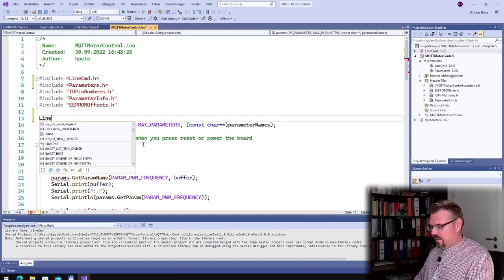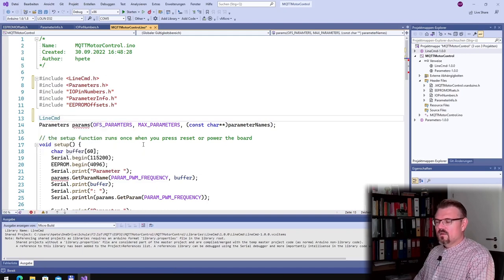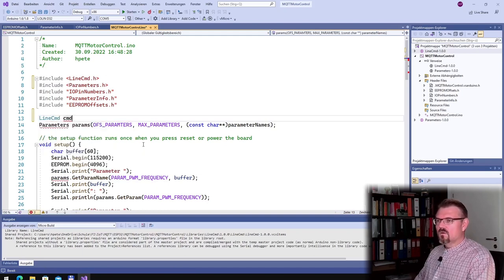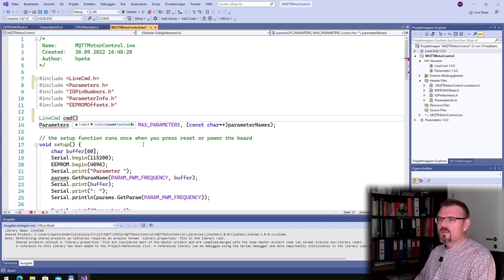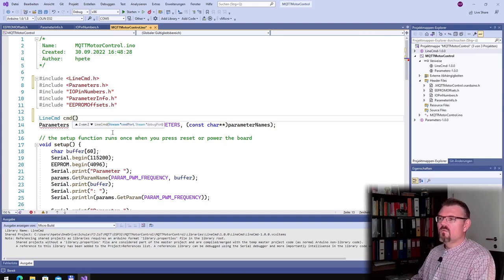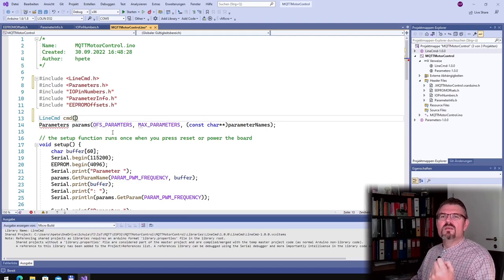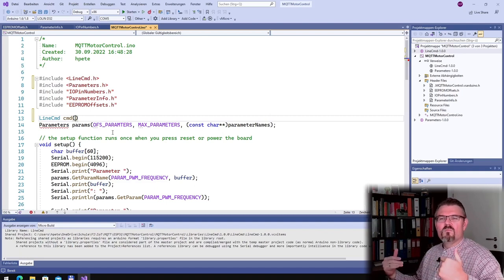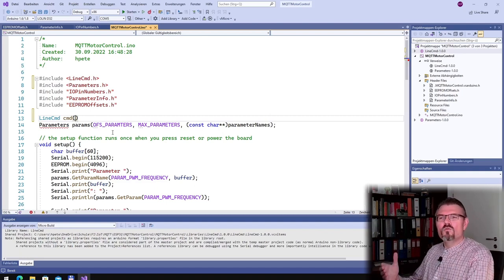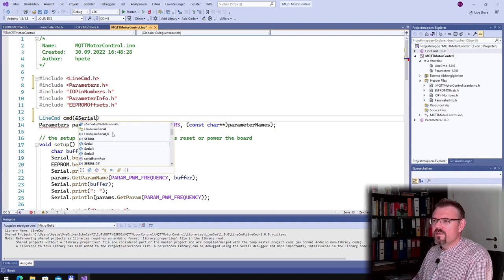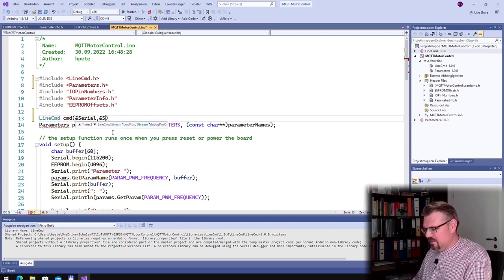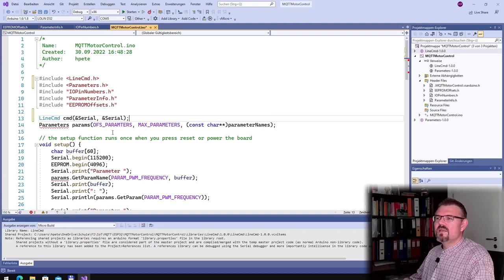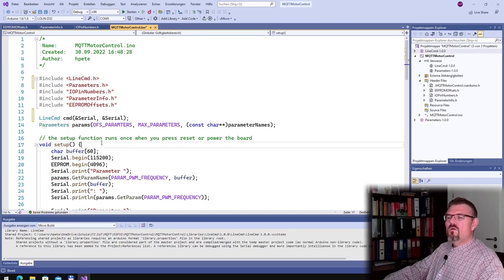So, linecommand command, I will call it. What do we need? Command port and a debug port. The command port is where the command will look. And it's both, for us, it's both serial. So, one is the output, one is the input.